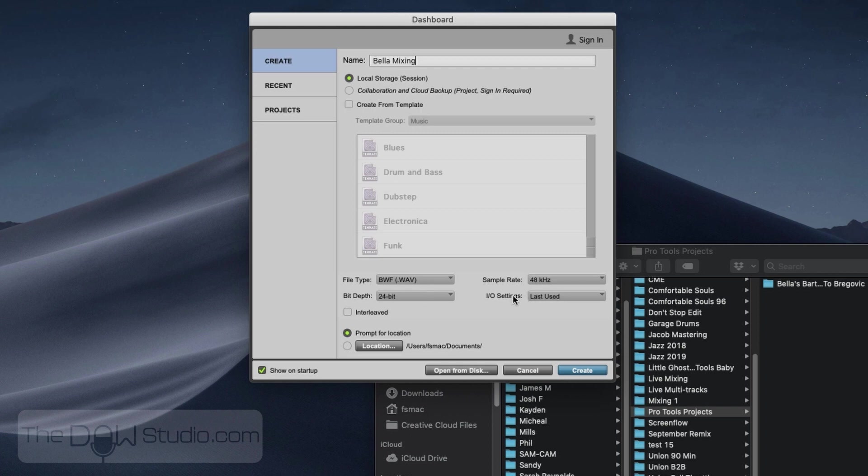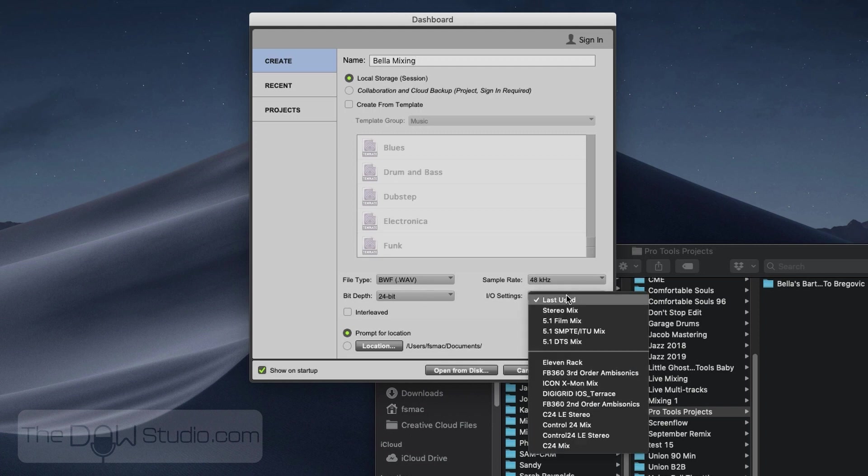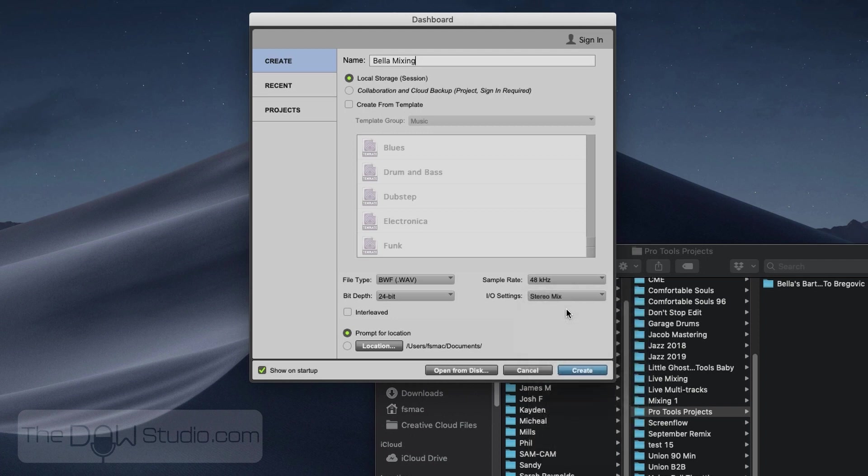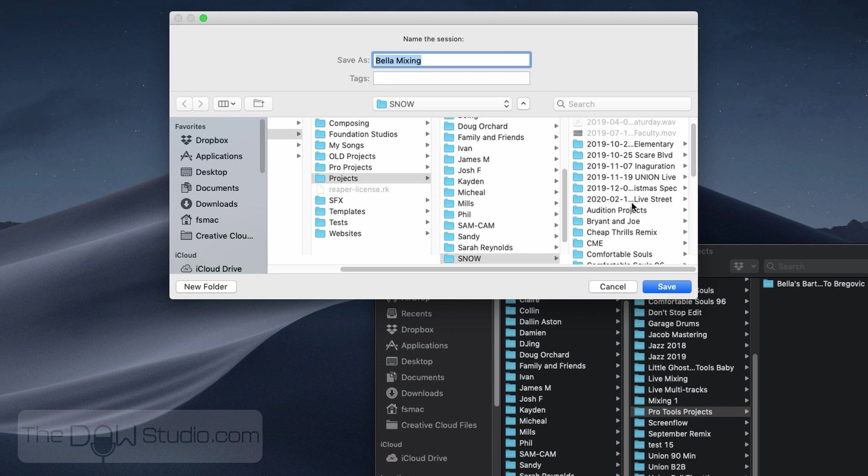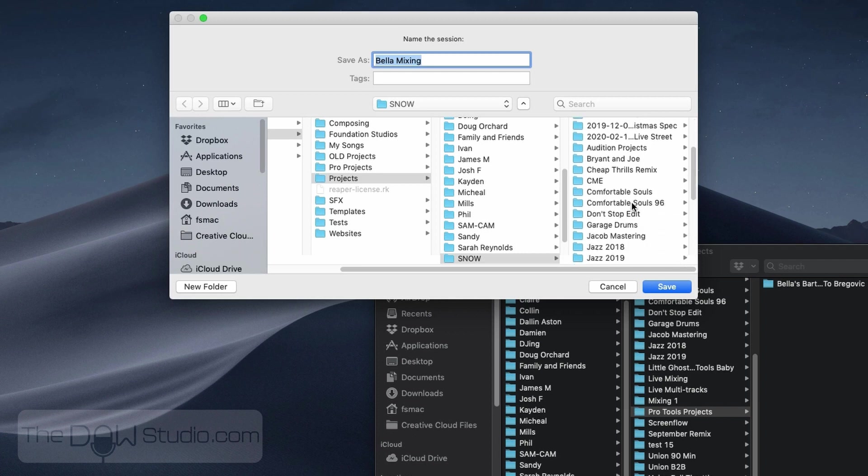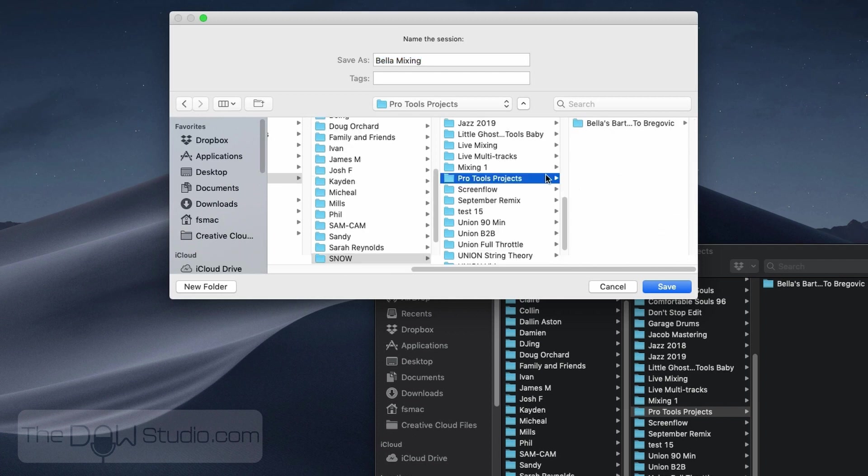And then you can also go to the I.O. settings and just change it to the stereo mix. That's the default for whatever interface you have connected. We'll hit Create. And it's going to ask, where do you want to save this? Because I didn't check the location box. So I have a Pro Tools projects folder, and I already have the multitrack files in that same folder. Hit save there.